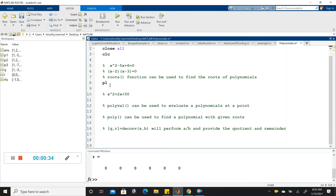Let's give it a name first — how about P1 for our first polynomial? We'll make a vector that contains the coefficients in front of x squared, x, and the constant term, going from the highest power down to the lowest. So we want 1 for x squared, minus 5 for x, and 6 for the constant term.